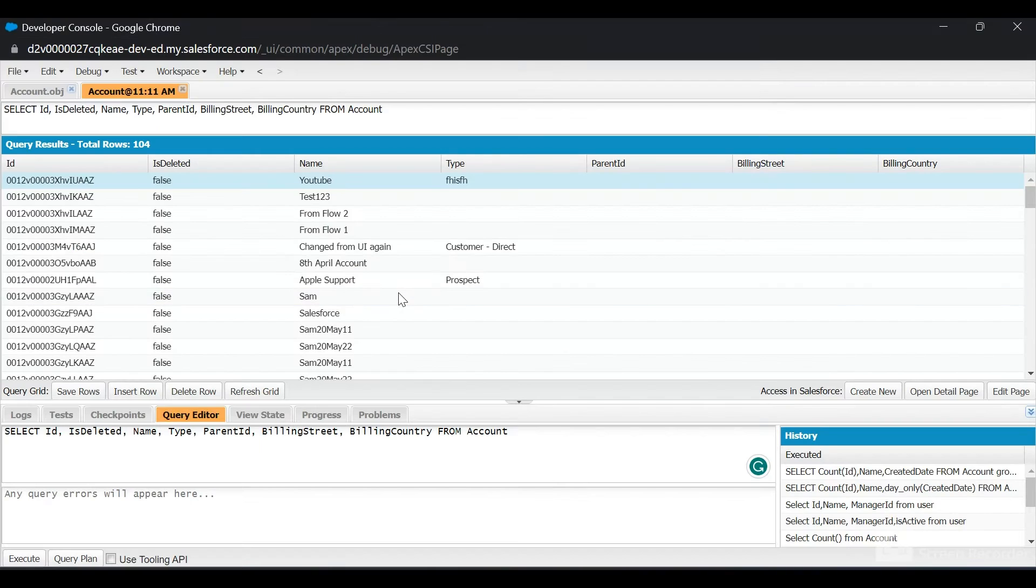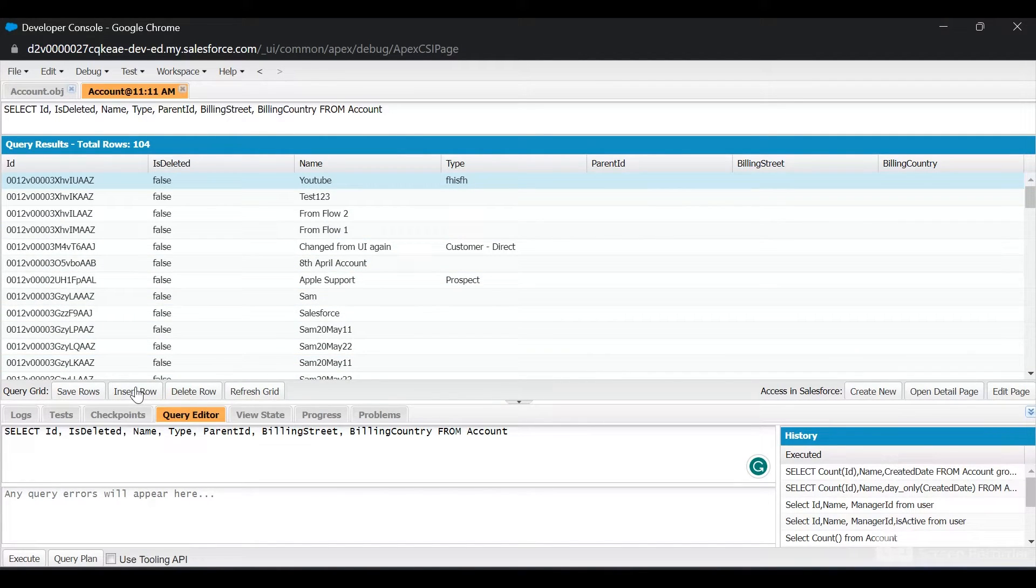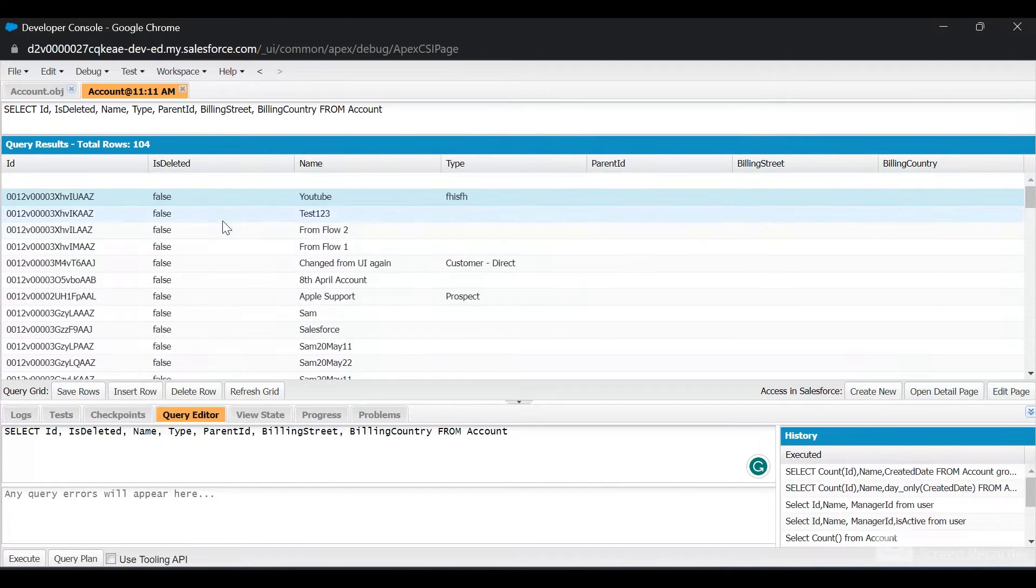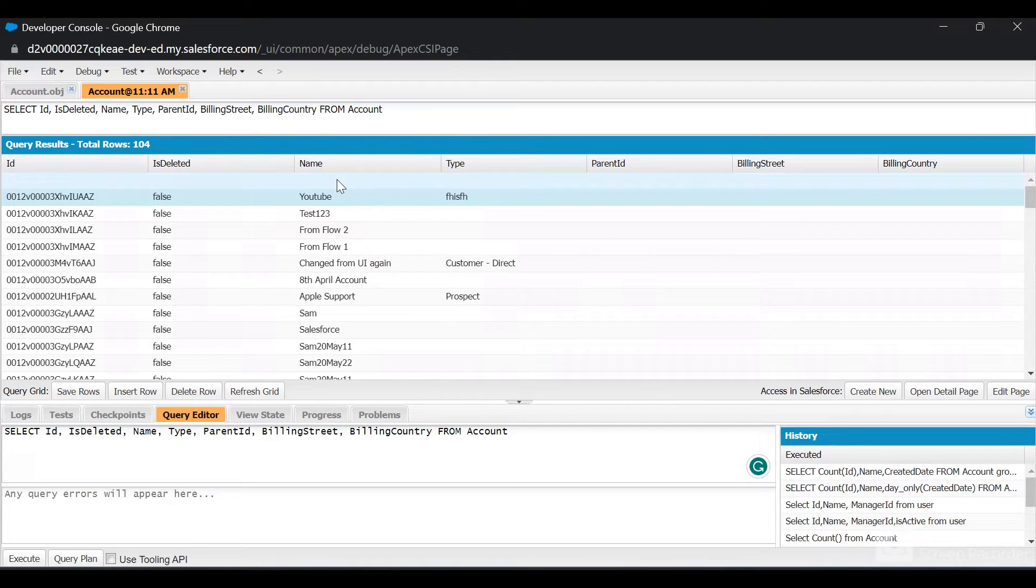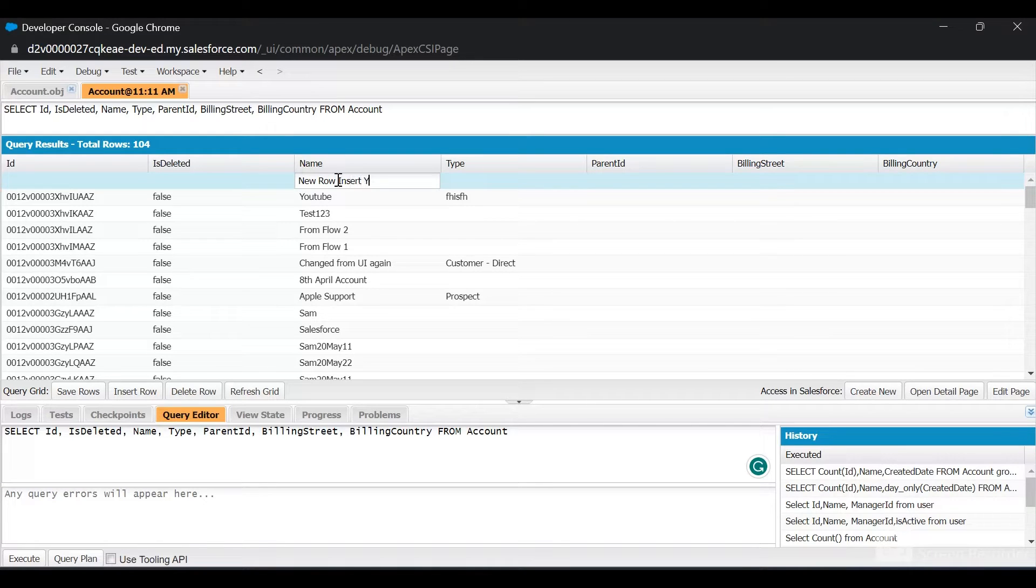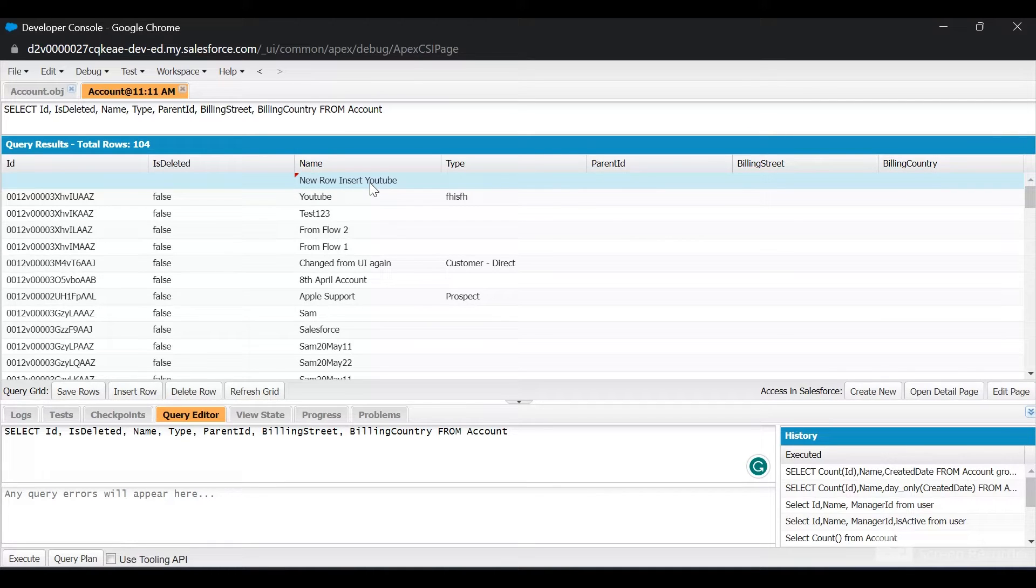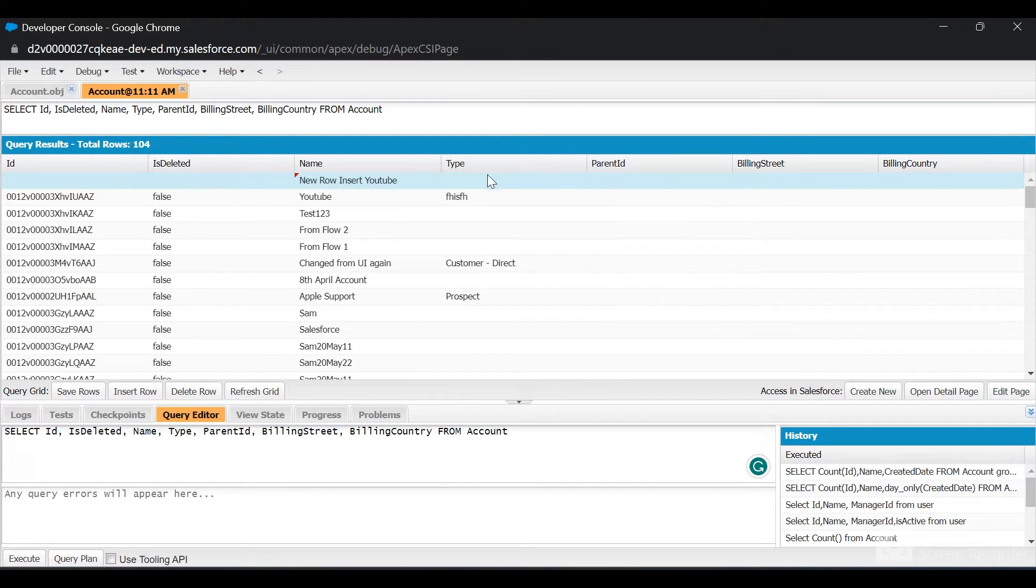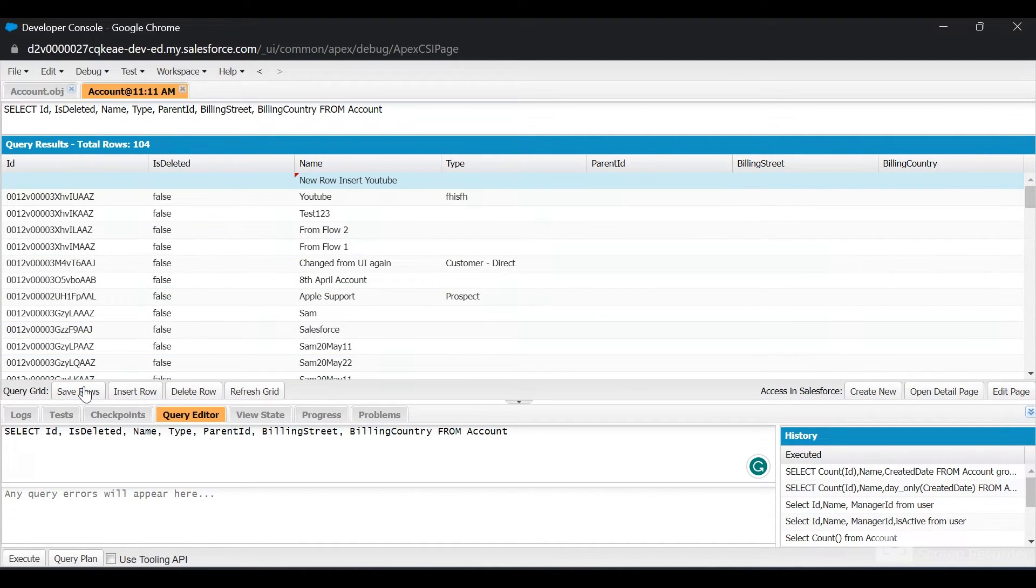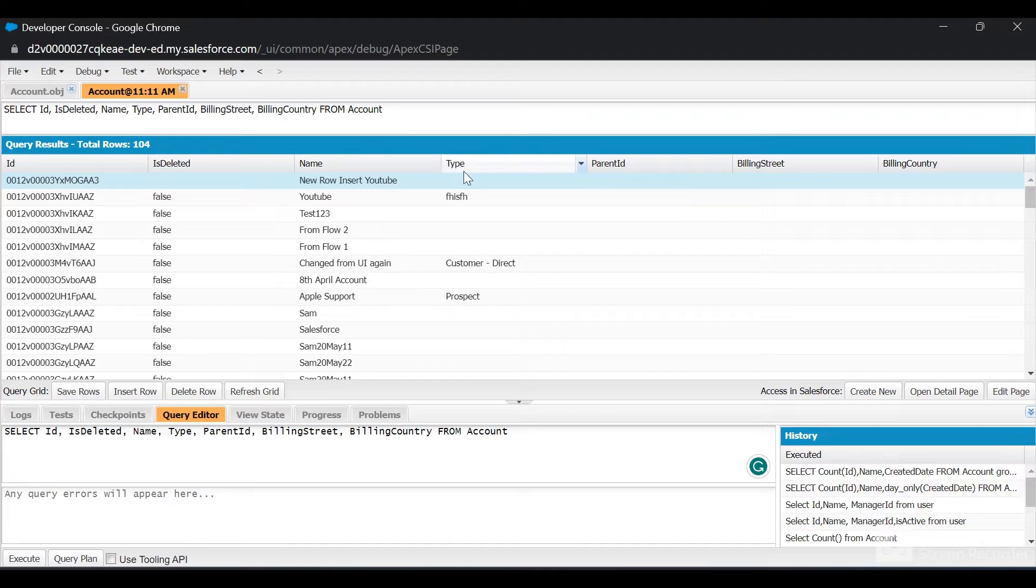Now let's see how we can insert a new row without using the Execute Anonymous window. If I click on Insert Row, a new row has been inserted. I'll name it "New Row Insert YouTube F Name." When you create an Account, only the name field is mandatory. You need to query all the mandatory fields and fill them. Once you do that, click on Save Rows. Once you save, you can see the ID is populated and this new record has been inserted successfully.